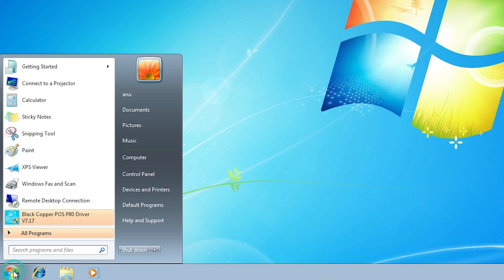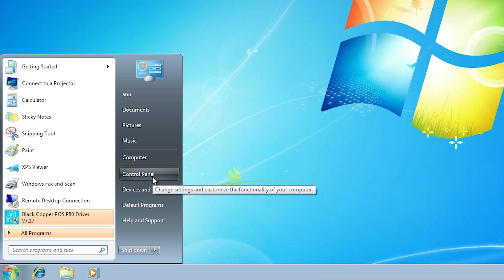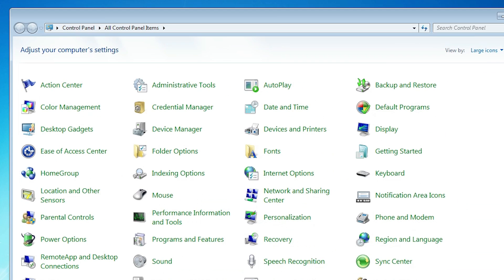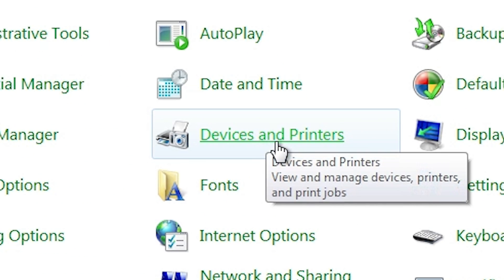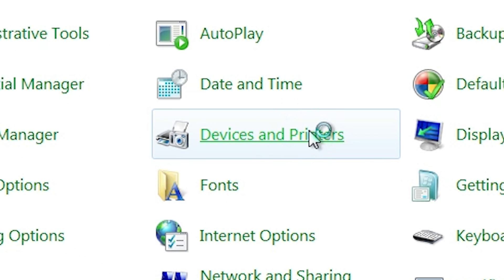First, go to Start. In Start, go to the Control Panel and click on it. In Control Panel we find many options — go to Devices and Printers and click on it.